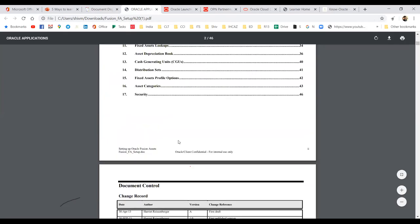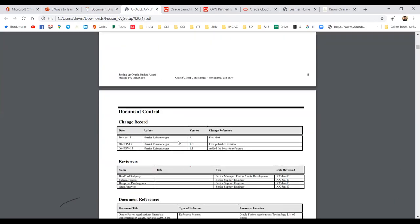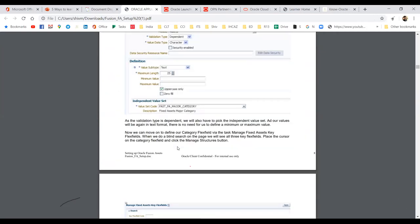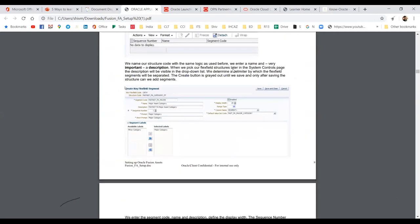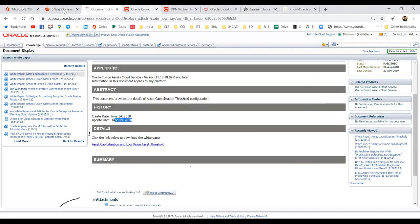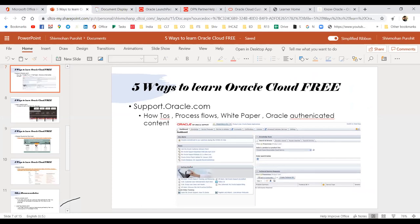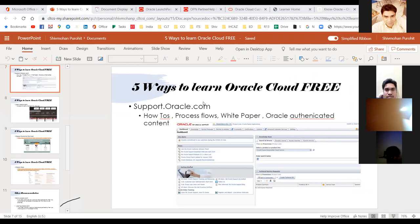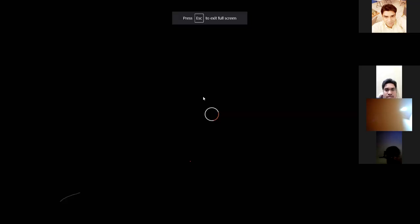This is a 50-page hands-on document with screenshots and everything. Build your knowledge based on free tools, and one of the free tools I always recommend is support.oracle.com. Use that regularly.